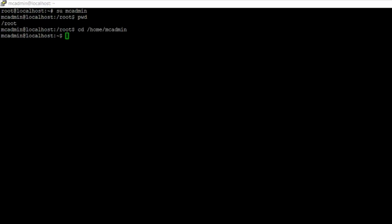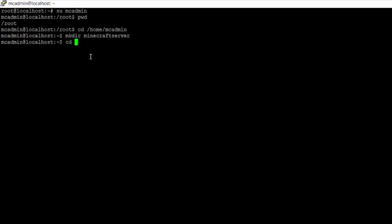Once we're in the home directory, it's time to start installing the Minecraft files. Before we do that, I'd recommend making a new directory for your Minecraft server files to live in. Run the command mkdir followed by the name of the directory — I'd suggest calling it something like minecraft-server. Next, navigate into that directory by entering the command cd followed by the directory name.